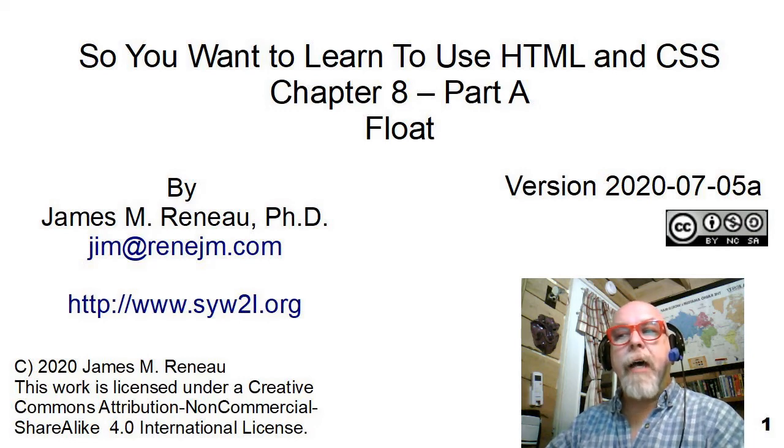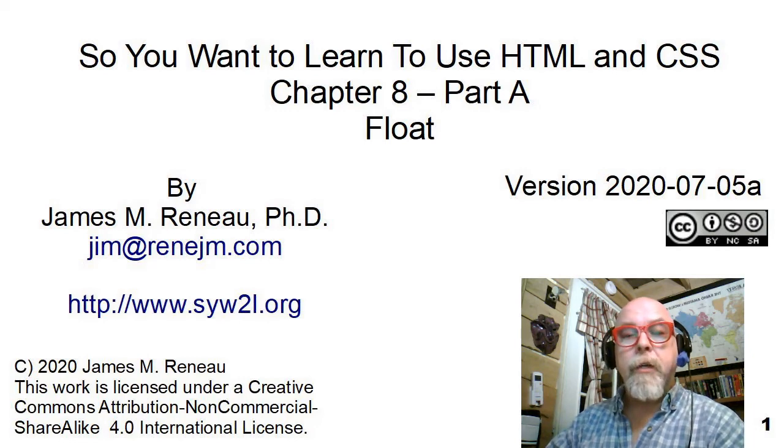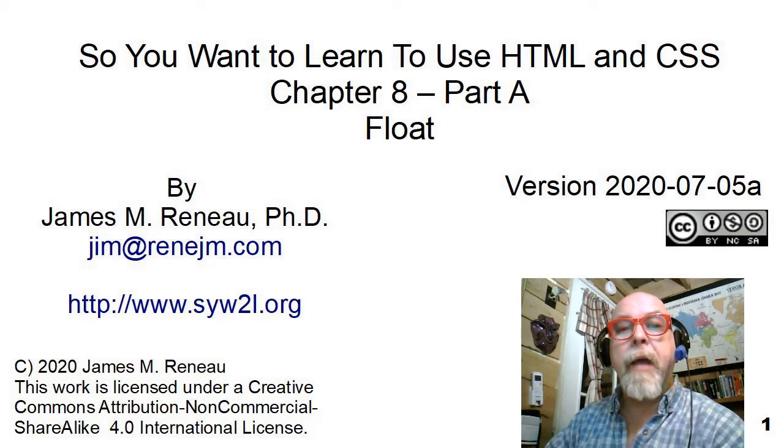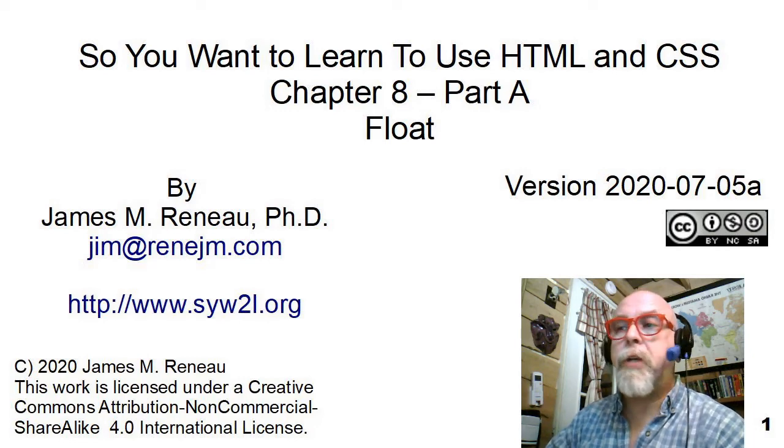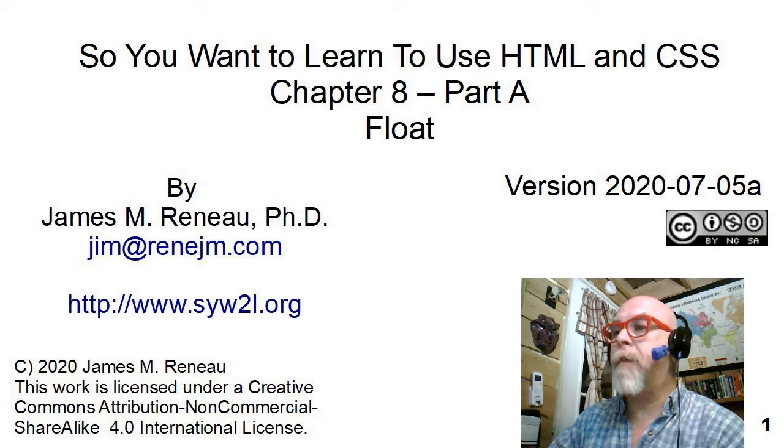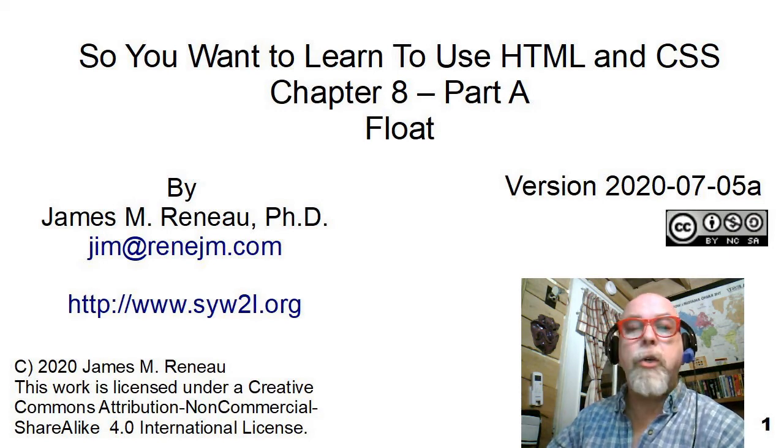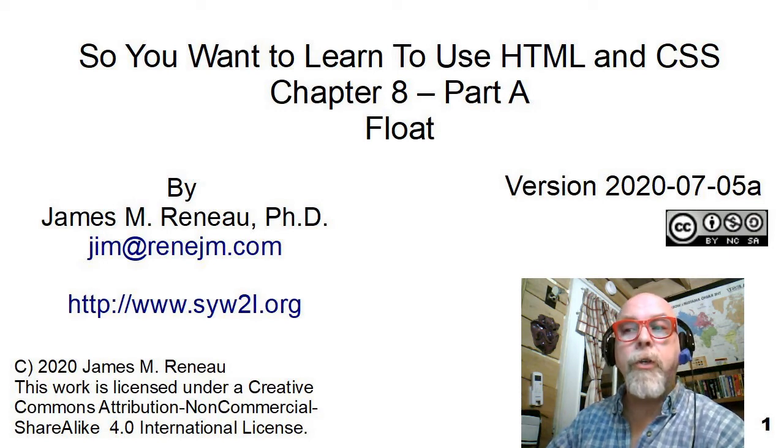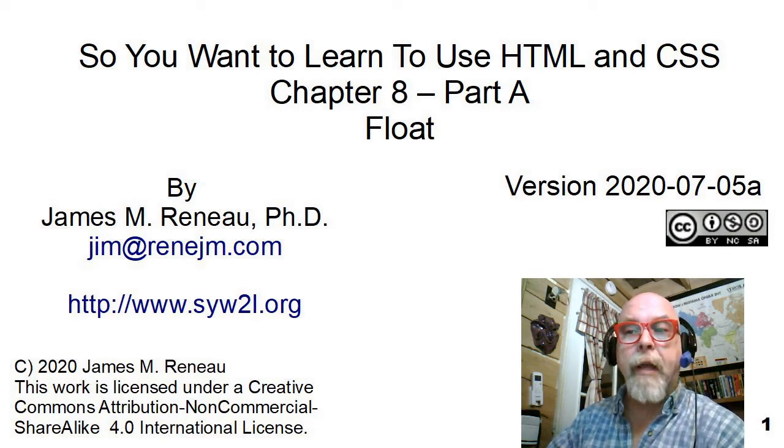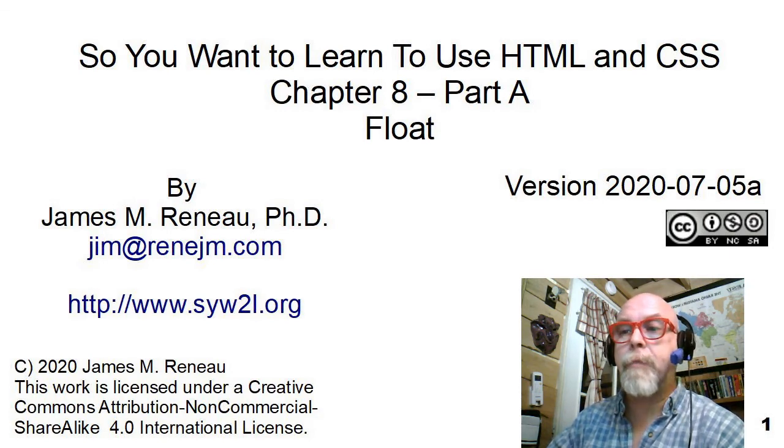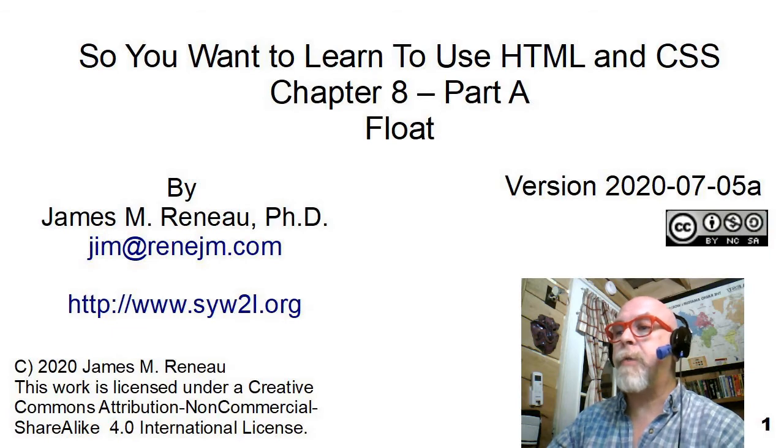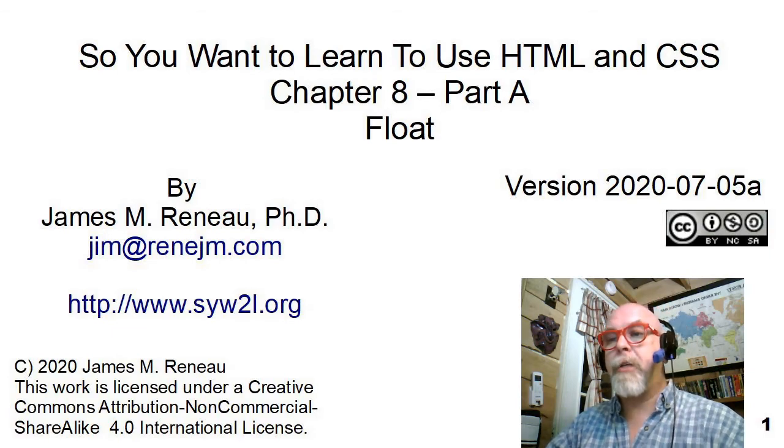This video is entitled Float and is a companion piece to Chapter 8 of the book, So You Want to Learn to Use HTML and CSS by James M. Renaud, Ph.D.